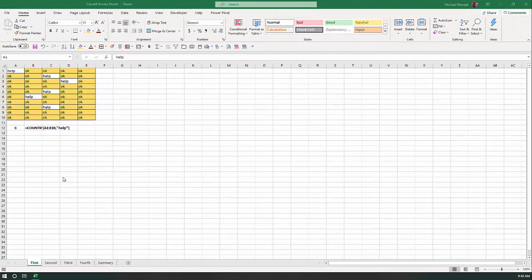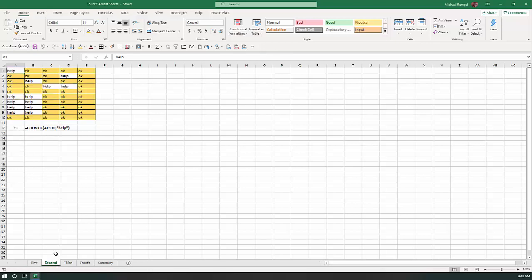Here's our scenario. I have four worksheets called first, second, third, and fourth, plus a summary worksheet. On each of the first four worksheets, I have a grid from A1 to E10 that has either the word 'help' or 'OK' in it. I wrote a quick little COUNTIF formula to count the number of times the word 'help' appears. On the first worksheet it appears six times, on the second 13 times, the third is 15, and the fourth is 2 — adding up to 36 times across those four worksheets.